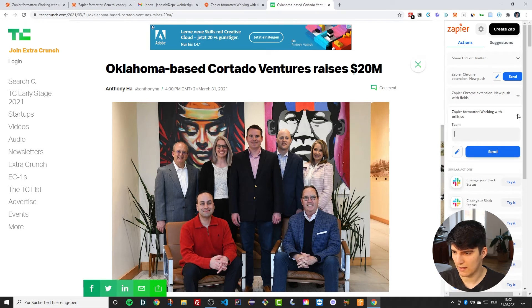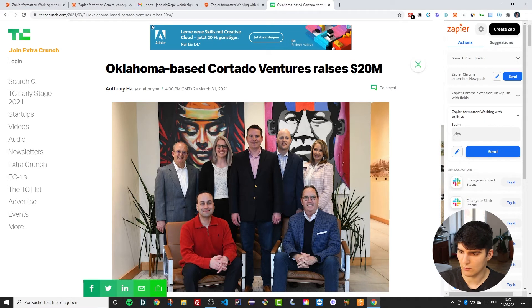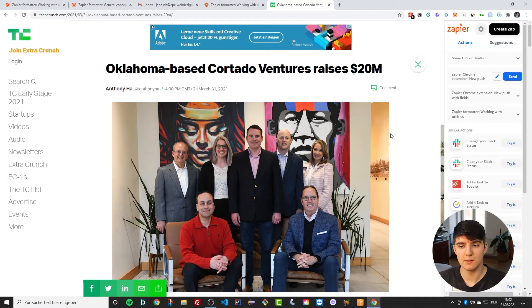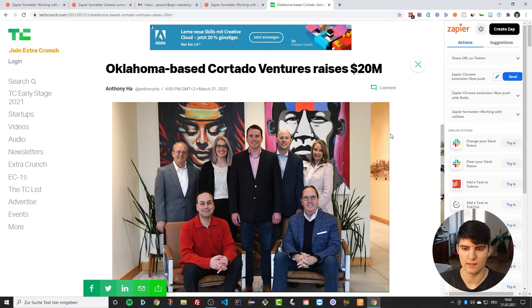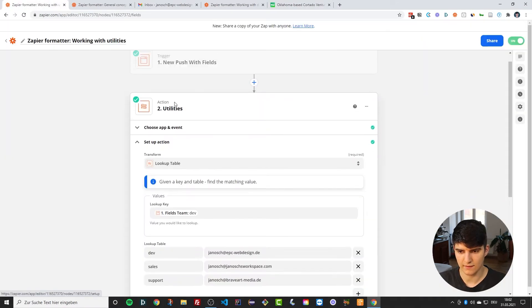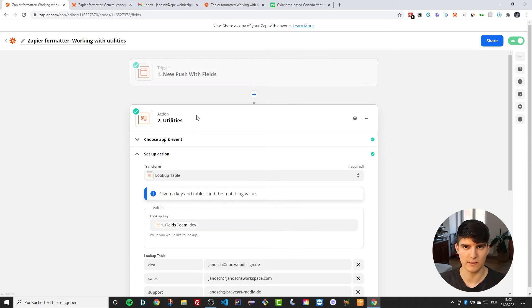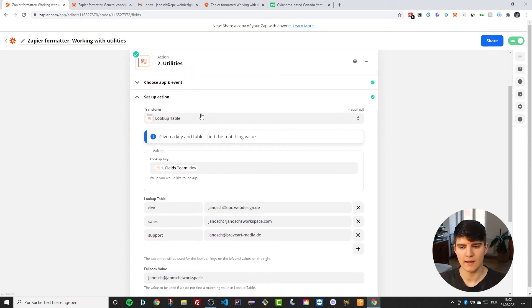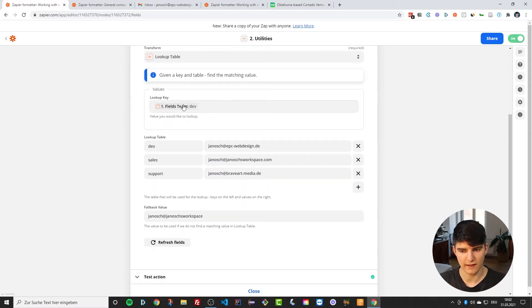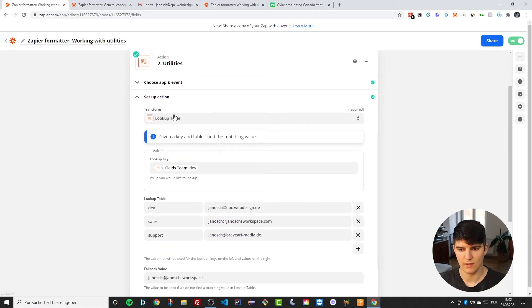Now what's happening behind the scenes here is if we go back to our Zap, in this Zap the new push with fields gets pushed in here, which means the article gets pushed in here. And then the second step, this lookup table, looks up the value that we got from the Chrome extension.